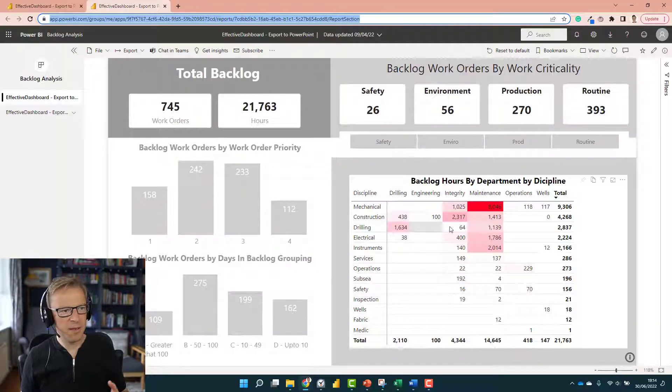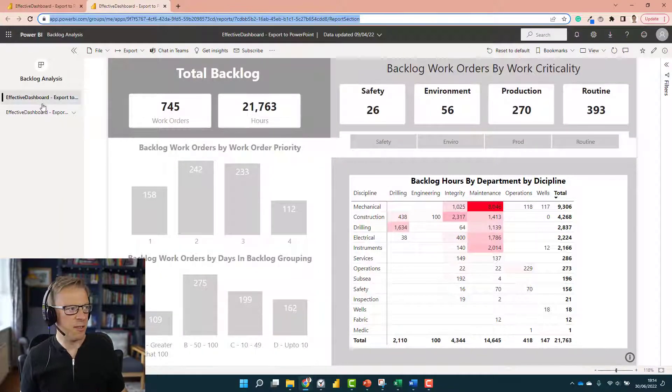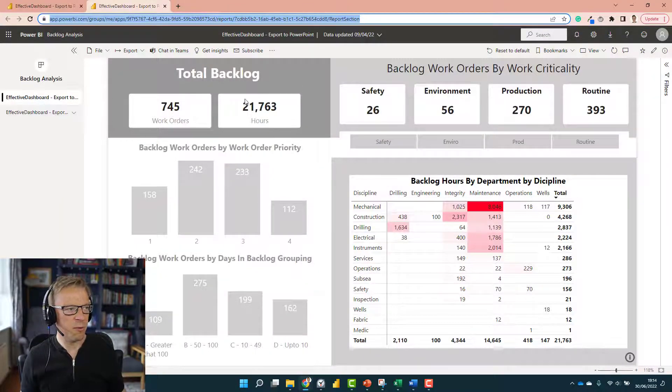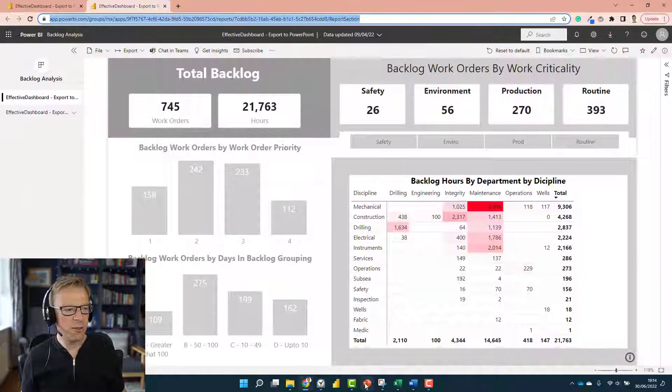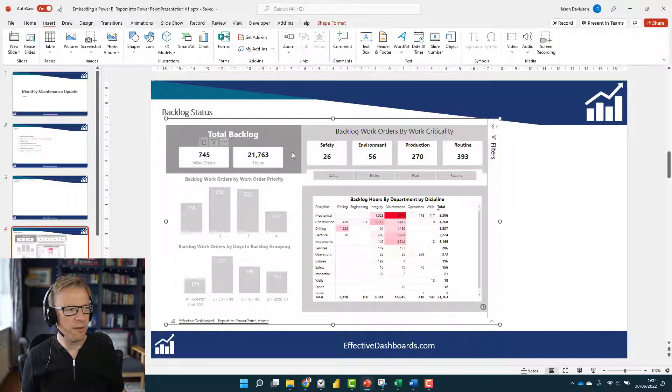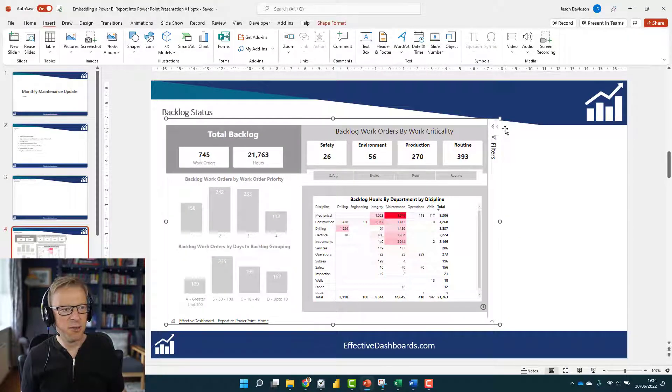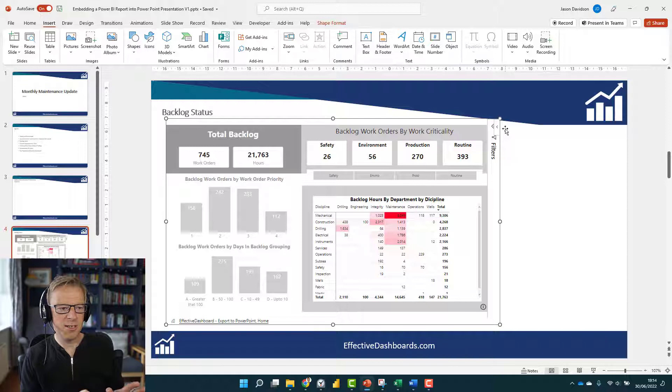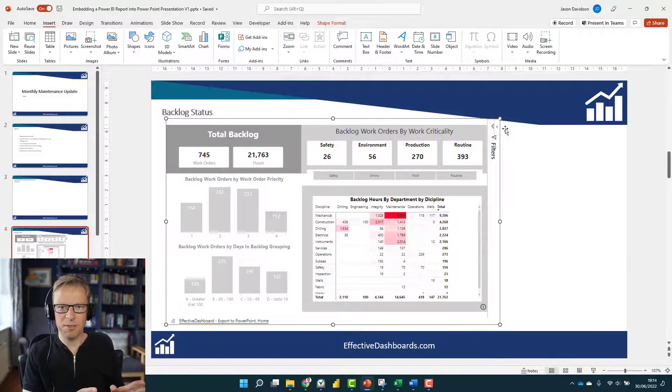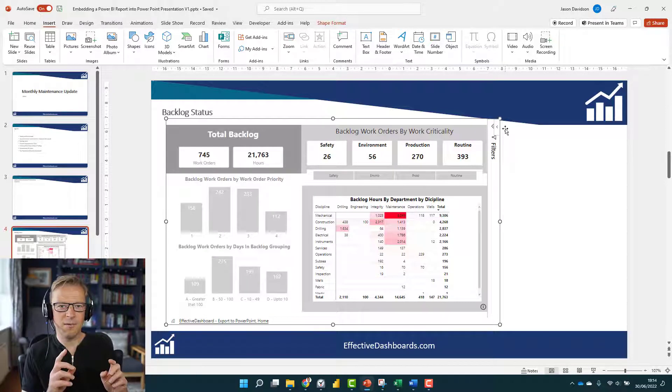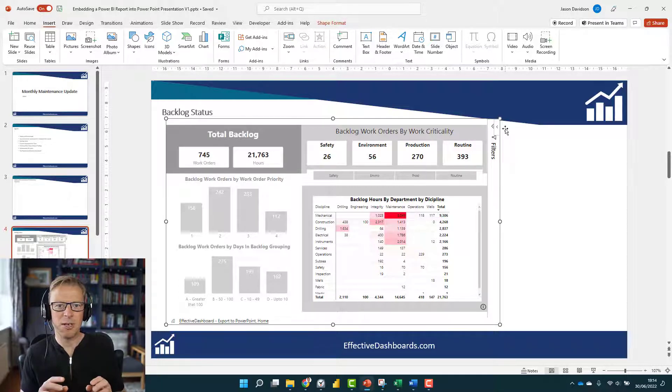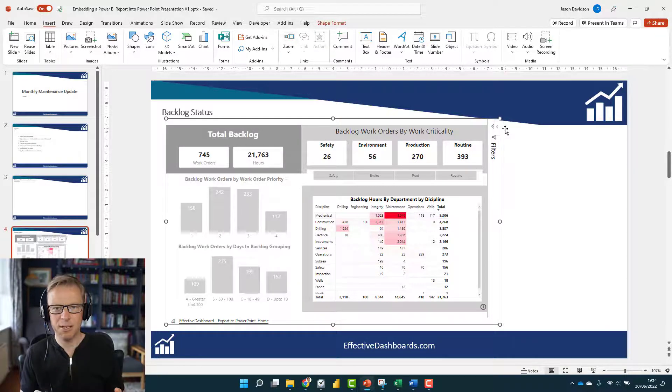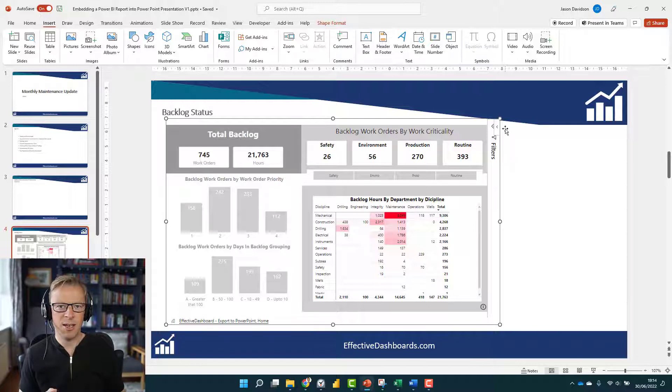Then you can start to navigate around it, maybe go to the reports or whatever. Lots of useful bits and pieces of information here. So that's it, you can embed a report. If that's all you want to do, then great. I've got another little extension in this video where I'm going to show you how you can create a template so that every month you can actually create the same report and just make some changes.